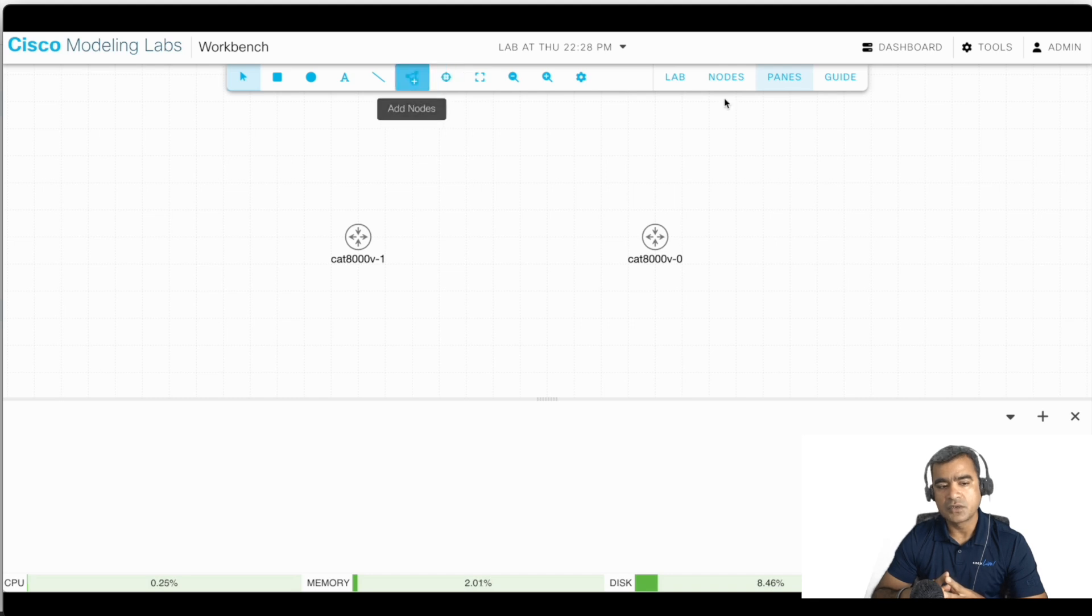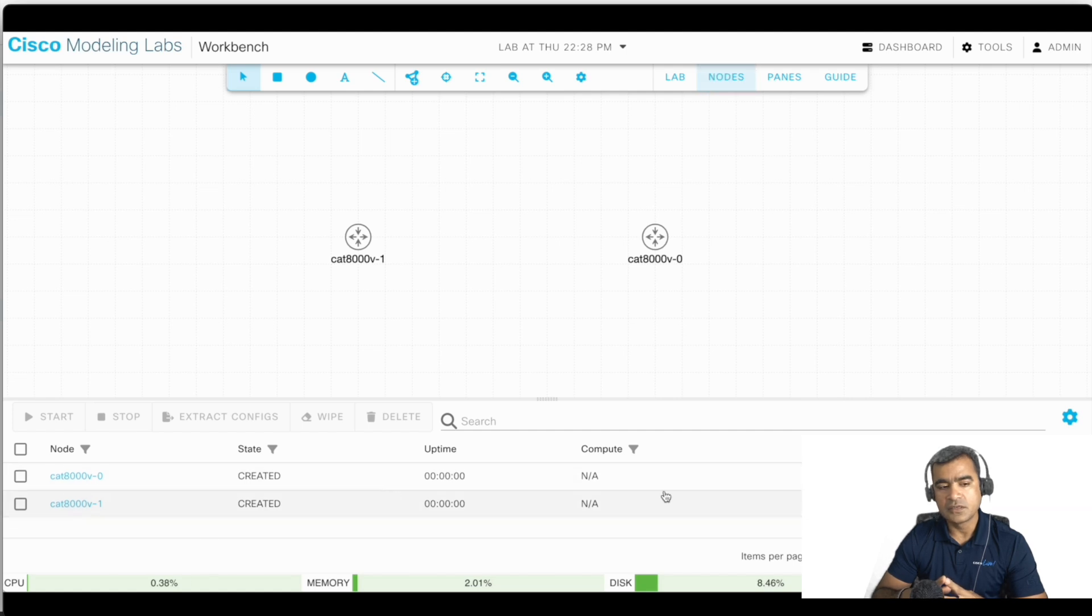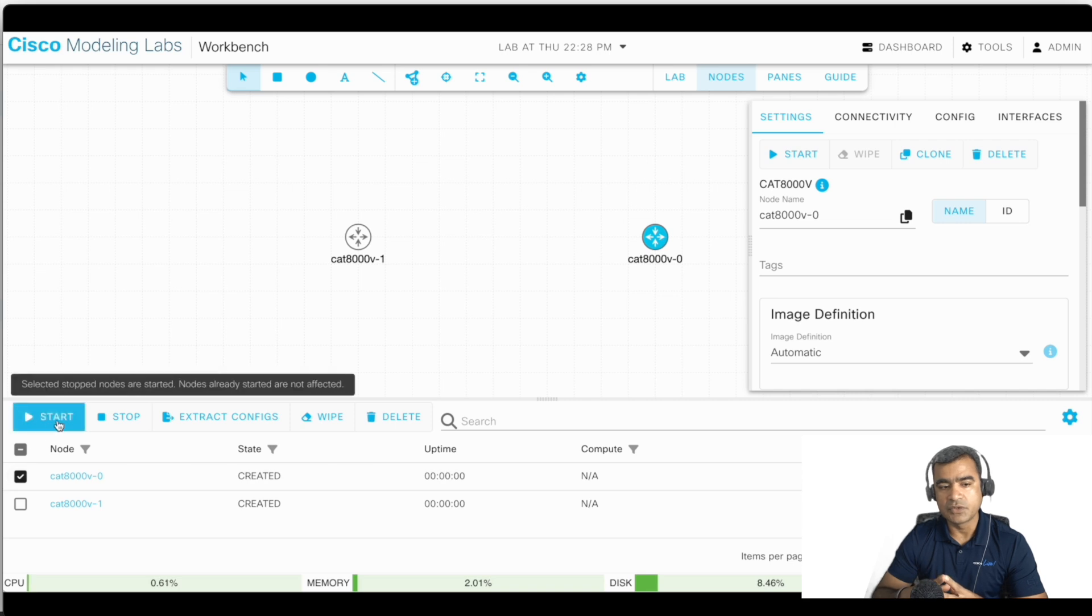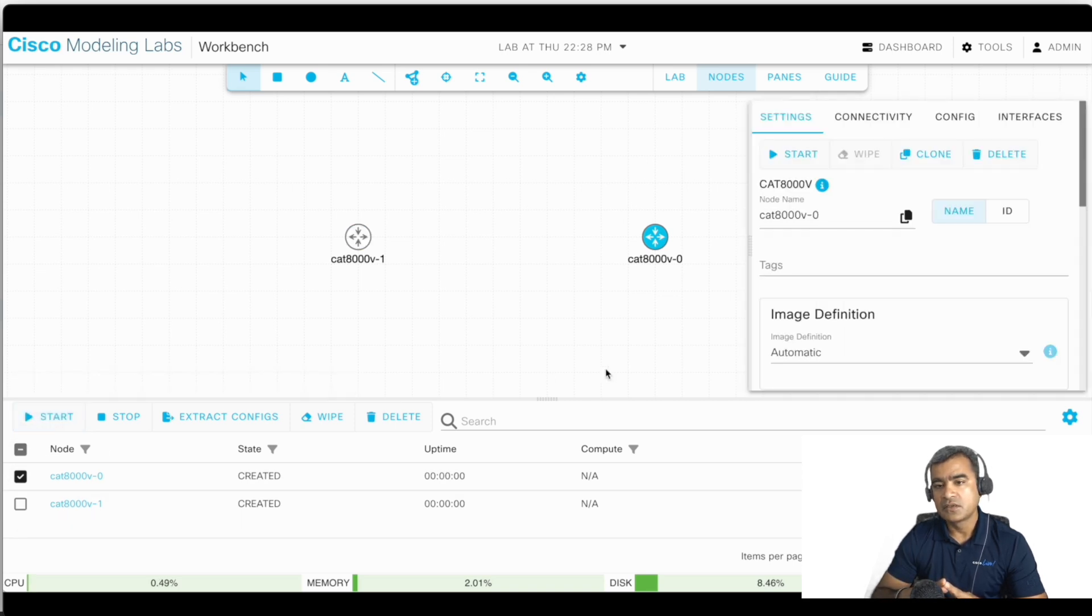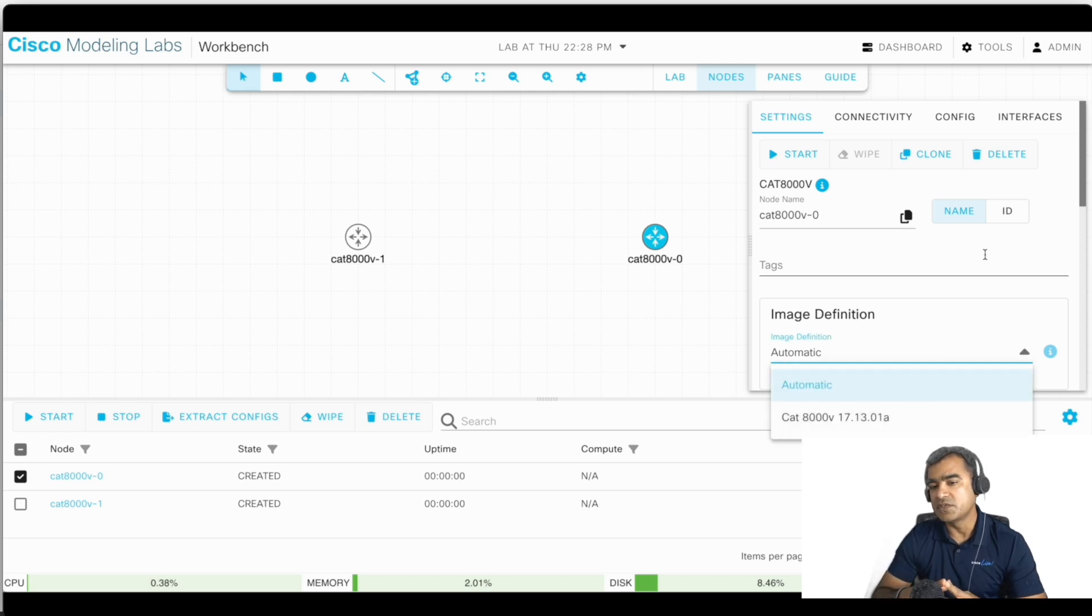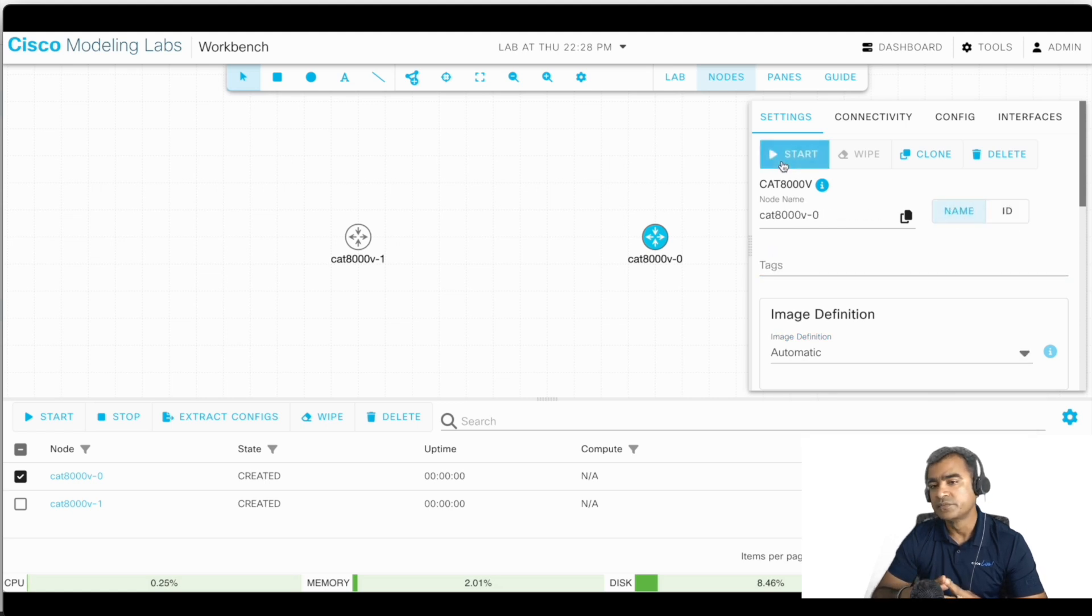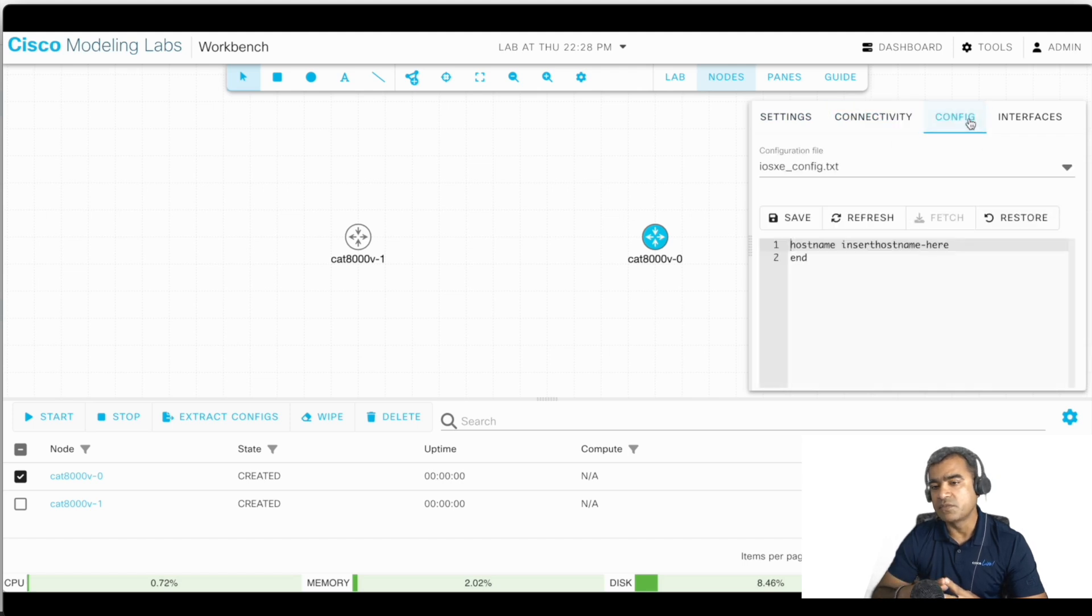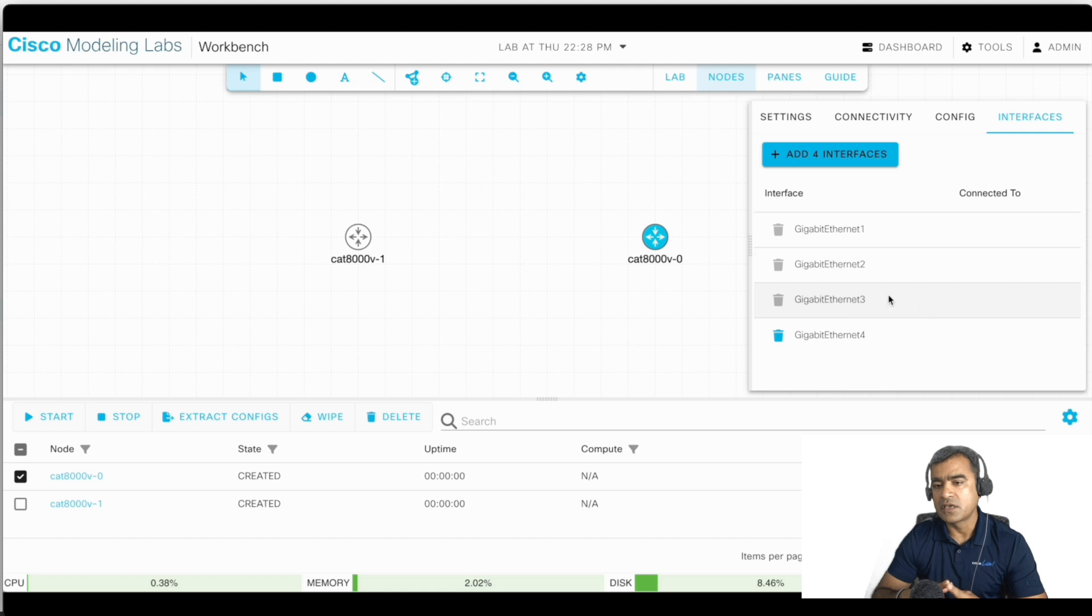Once you click on node, you will see the node related information. Right now the nodes are powered off, that's why there is no CPU usage. But you can select the node and then you can change the node name, you can look at the image definition, what is the image it is using. So right now it's using 17.13, which is fairly new. So all those things you can see. Right now in configuration we just have one default configuration which is a hostname, and we have four interfaces by default: gig 1 to gig 4.